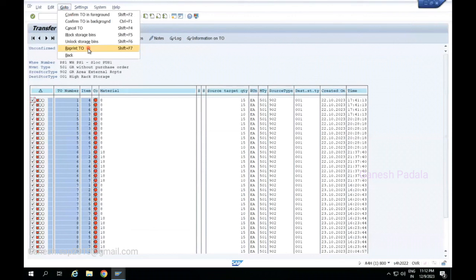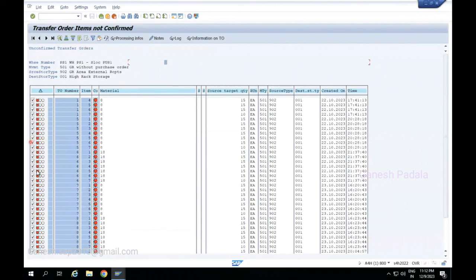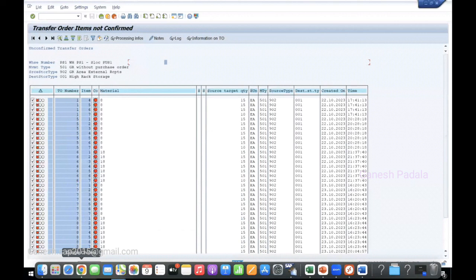You can cancel multiple transfer orders, and you can also reprint TOs. So with LL01 you can reprint TOs at once, block the bins, or cancel TOs in bulk. The main purpose of LL01 is before TO confirmation — you can print bulk transfer orders. It is mostly for the activity monitor, to see what open documents are available and how long those are pending. Those details can be monitored using this transaction code. Thank you.